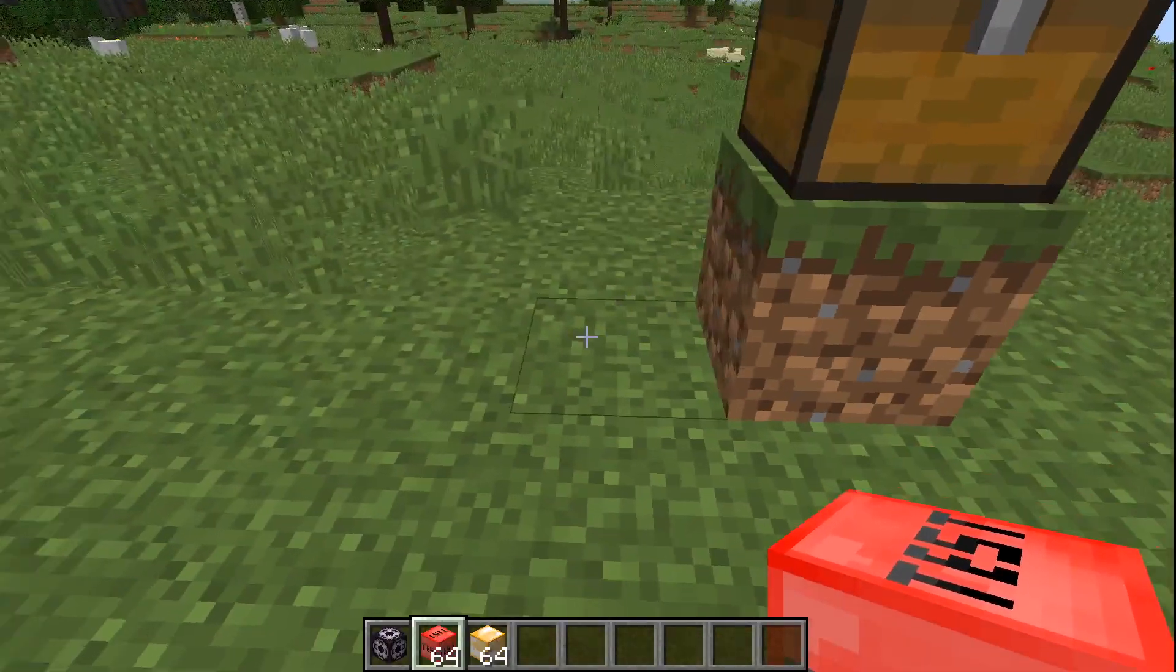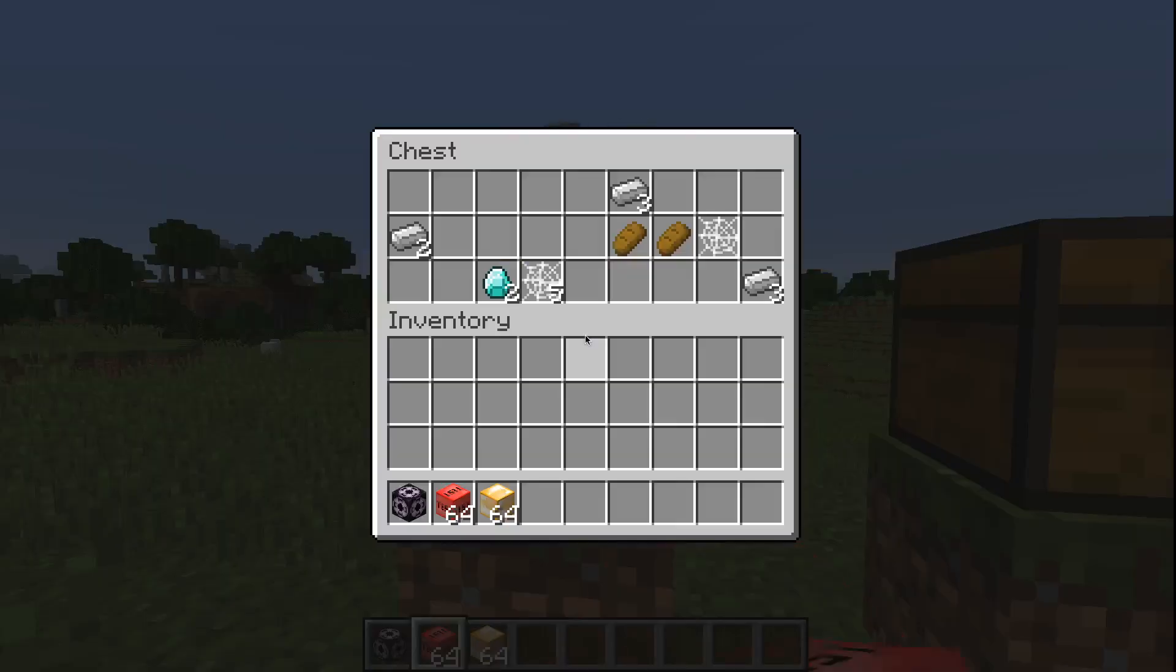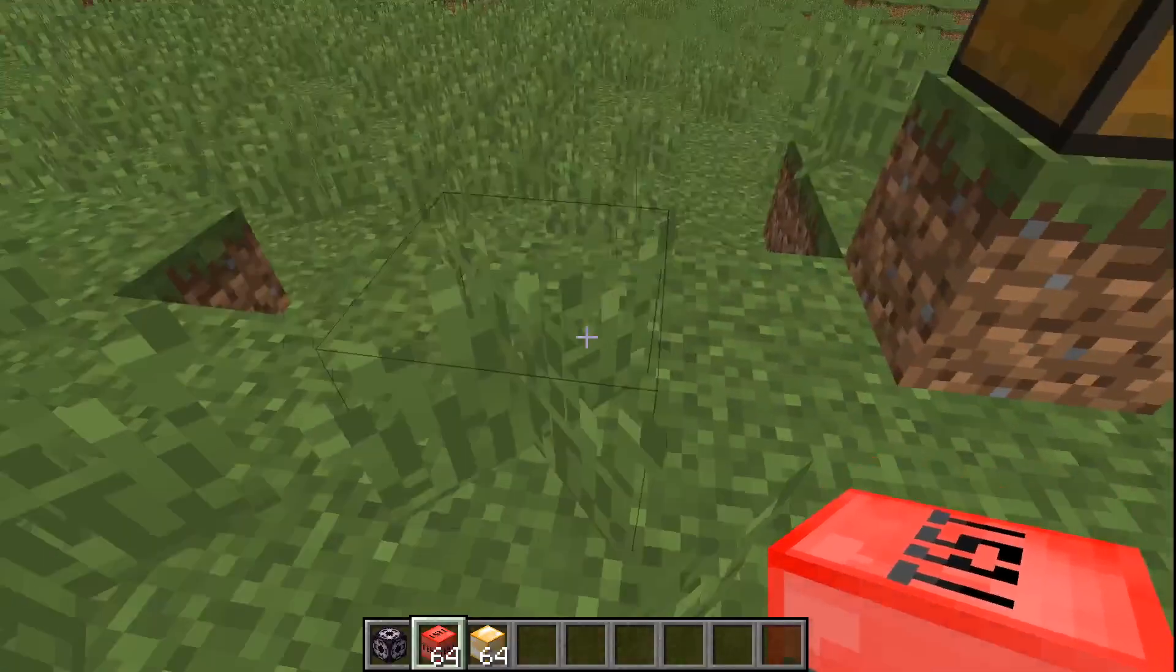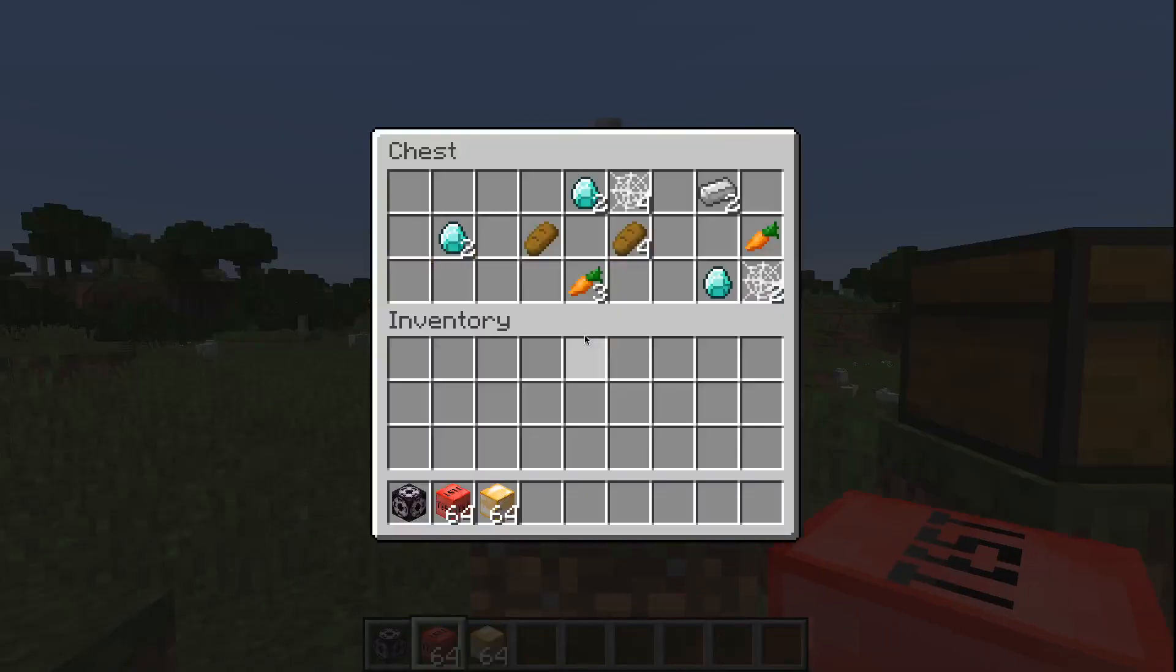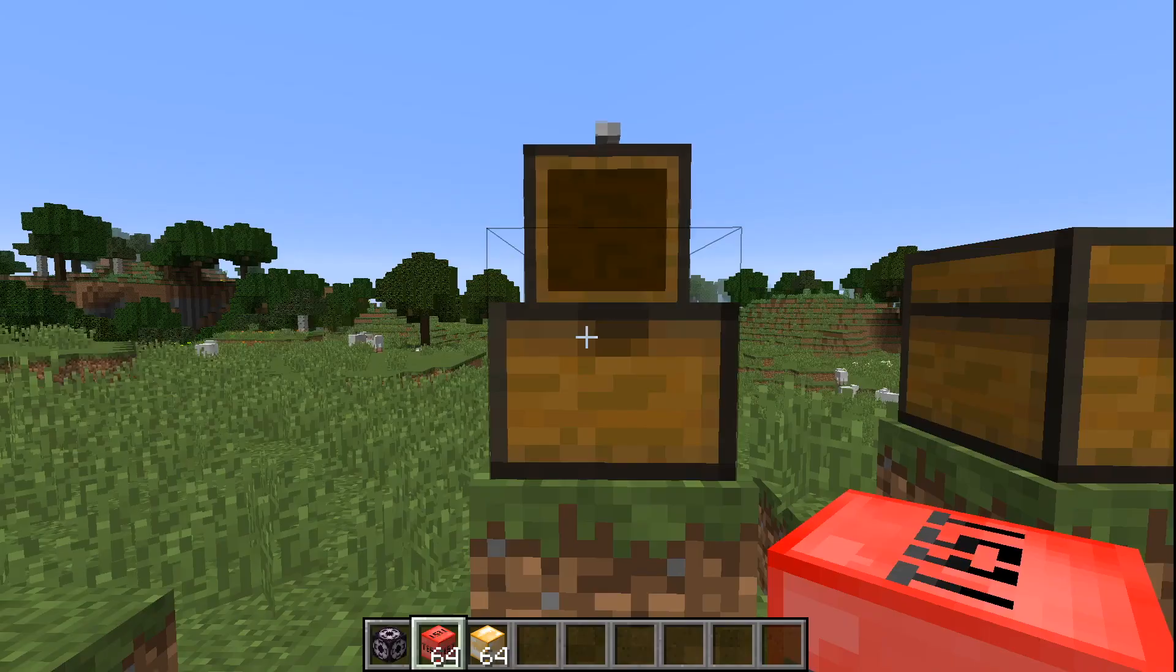With dev mode disabled, you can see that the randomizers randomize automatically.